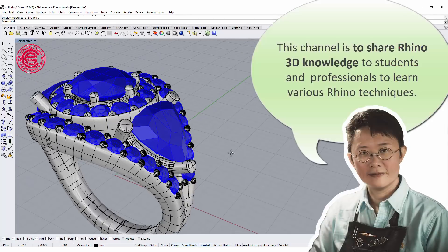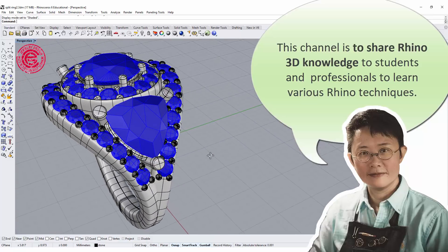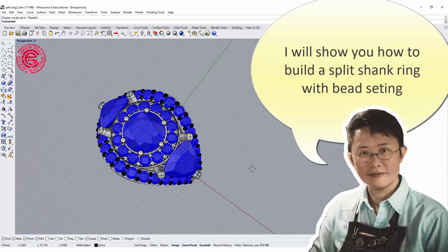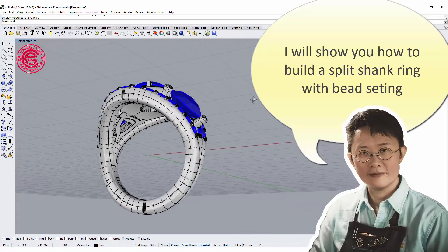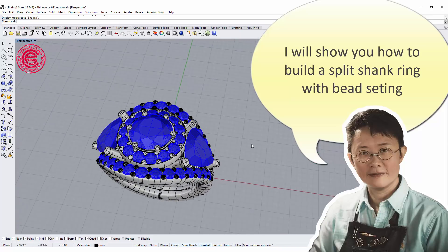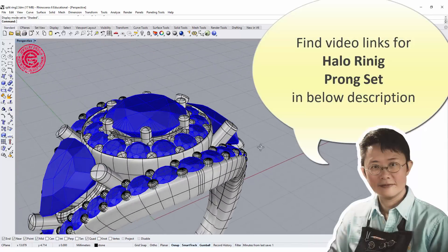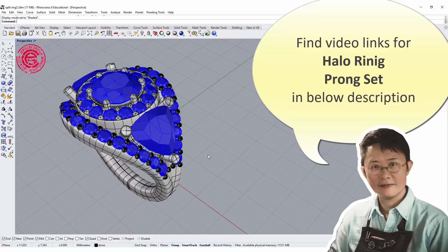Hello everyone. Welcome back to my channel PJ Chen Design. Today I'm answering a question from my YouTube subscriber on how to make a split ring. We are going to do the design on the split ring, and I also like to talk about how to float the stone on the ring shank. If you are interested in the middle part for the halo ring, there's another video about how to make them and also the crown set — please see the link below. Are you ready? Let's get started.